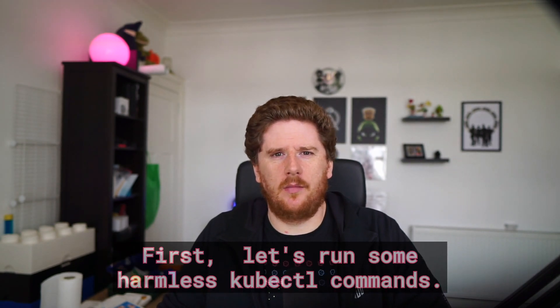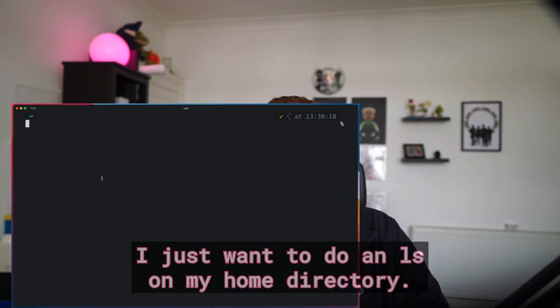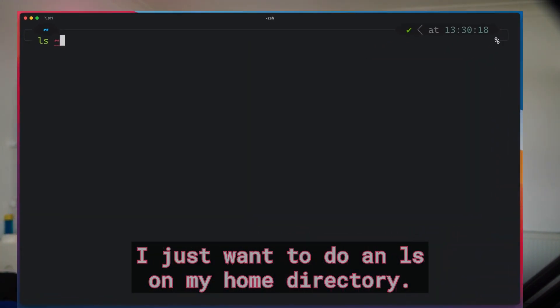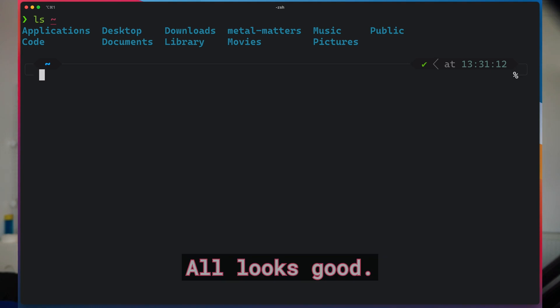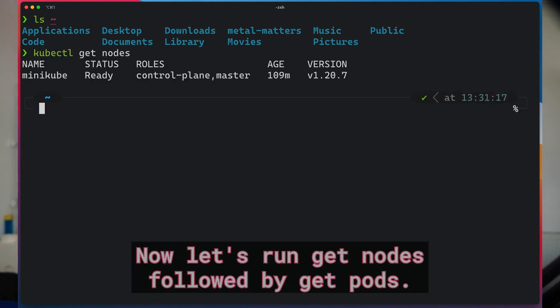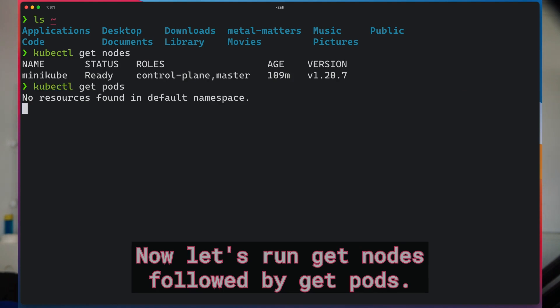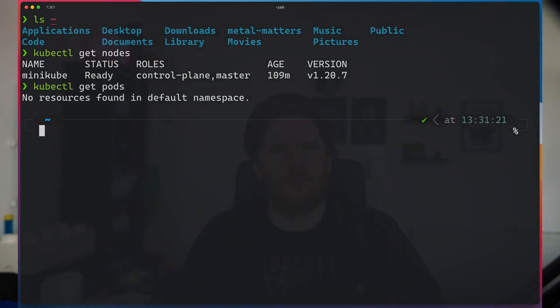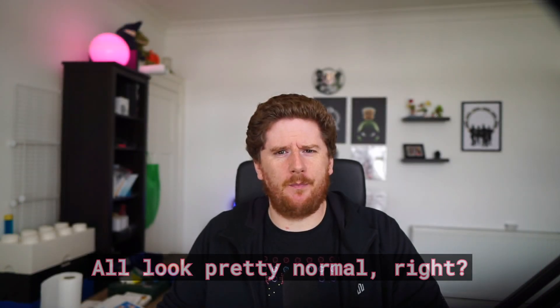First, let's run some harmless kubectl commands. Before we get started, I just want to do an ls on my home directory. All looks good. Now let's run get nodes, followed by get pods. All look pretty normal, right?